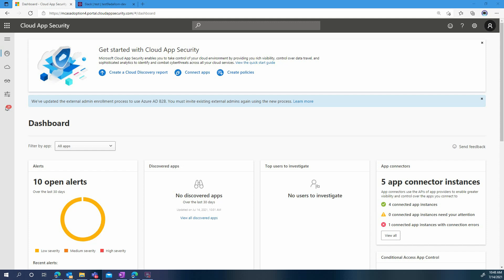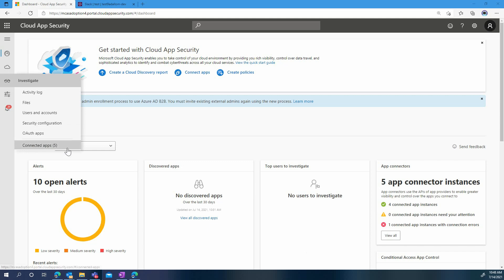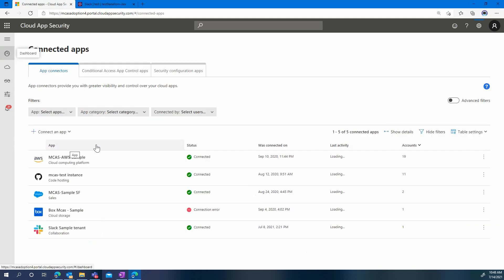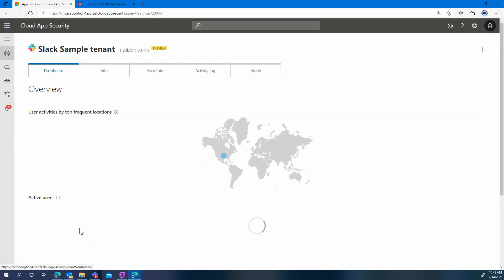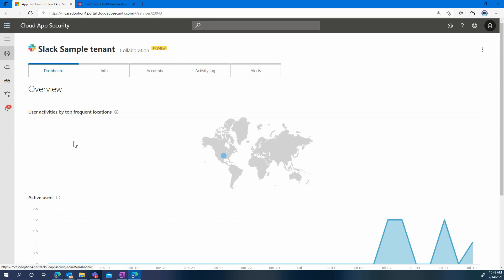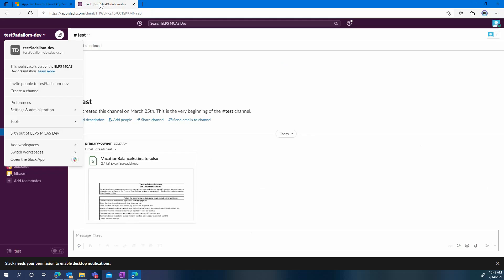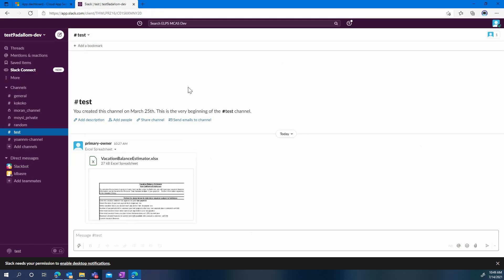Hi everyone! In our previous video we saw how to connect Slack to Microsoft Cloud App Security. Today we will see how to best use Microsoft Cloud App Security to protect your Slack environment. Here in our lab you can see that we already connected Slack, and we will go to Slack directly and see some very relevant use cases. We will focus today on the topic of data exfiltration.